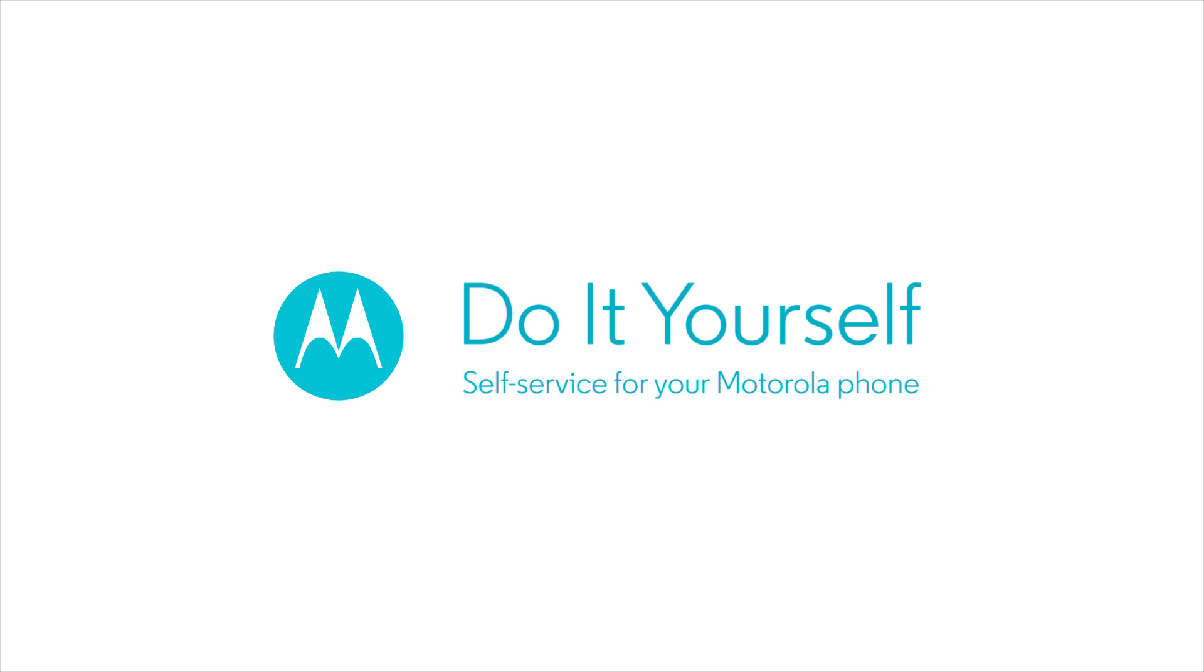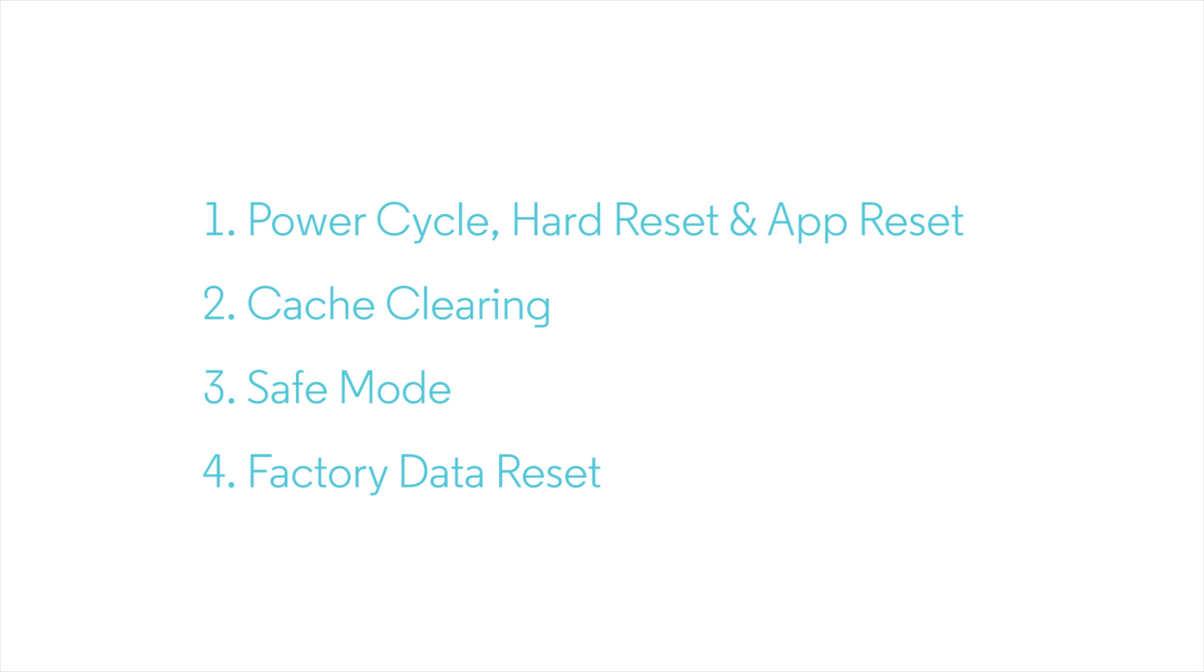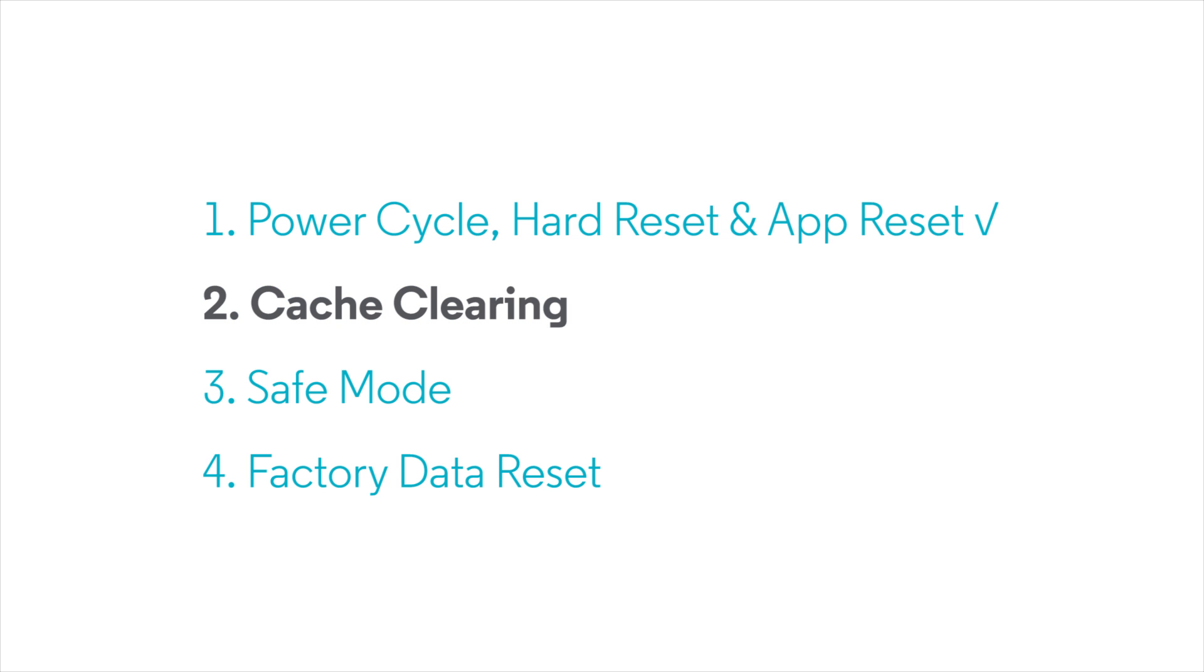Do-it-yourself self-service for your Motorola phone. When your phone doesn't work correctly, a power cycle and hard reset introduced in our previous video should be the first troubleshooting step. If these cannot solve your problem, the next thing to try is cache clearing.